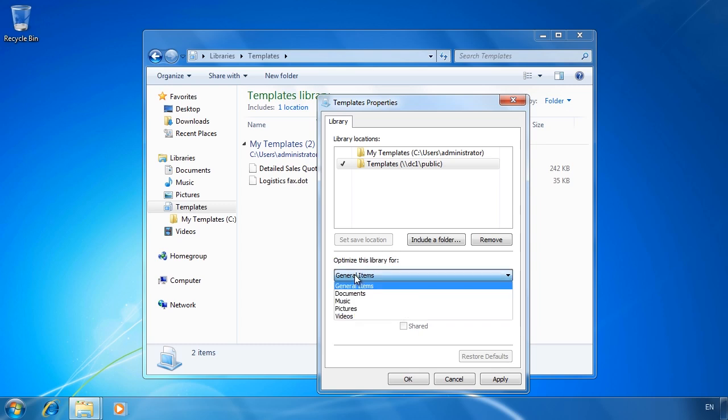The option below this allows you to change how the library is optimized. Since this library will contain templates, I will select the option documents.